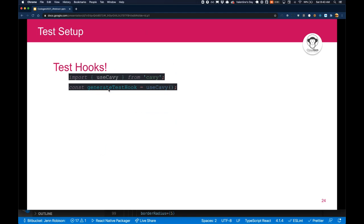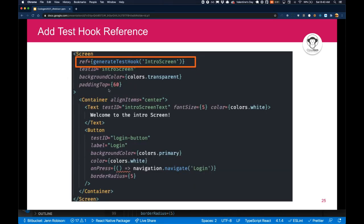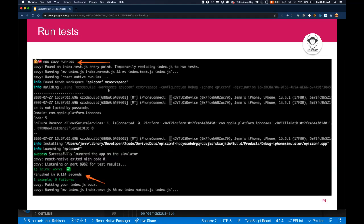So Cavy uses test hooks, which I think is pretty cool. Here's what they look like, and you need to just place them on the screen where you want to test. So you import the use Cavy from the Cavy library, then you create a const of generate a test hook, and then you just add it as a reference. So instead of using test IDs, Cavy is using the reference identifiers. So as you can see here, we generated a test hook for intro screen. This is the same code that you were seeing for the intro screen in the template. And you just need to wire up your application into the index that Cavy relies on, and it will start to run your tests. So in this case, I really did get started within five minutes.